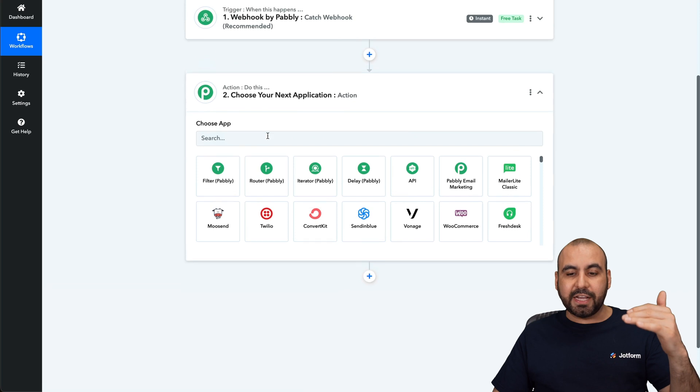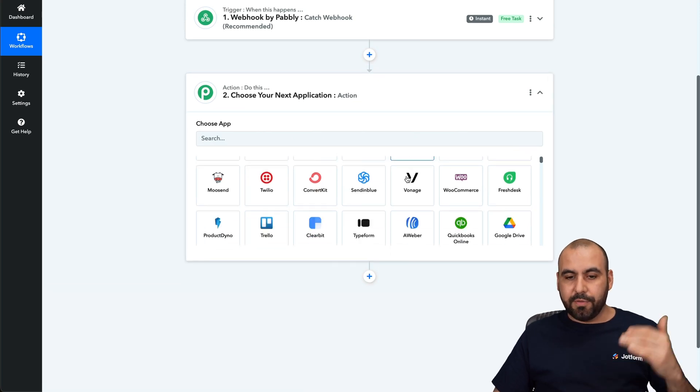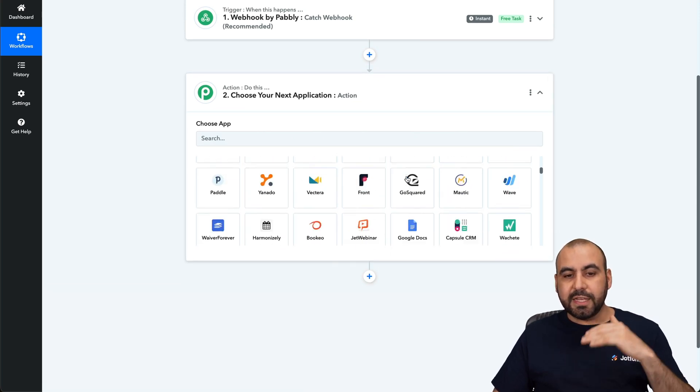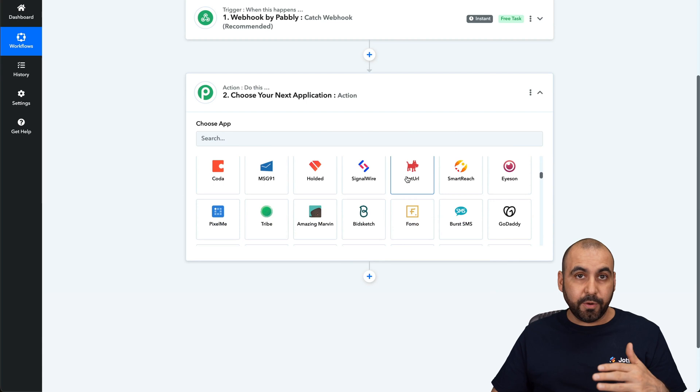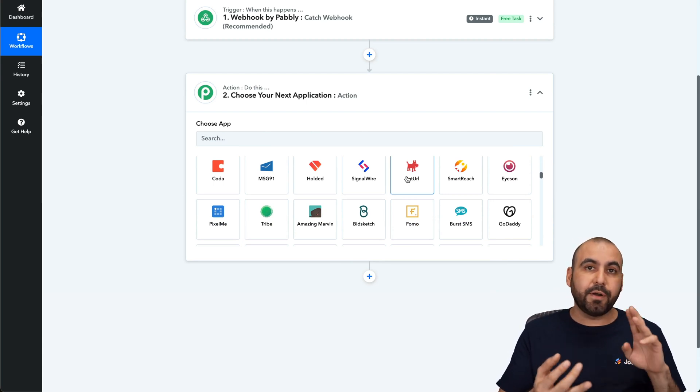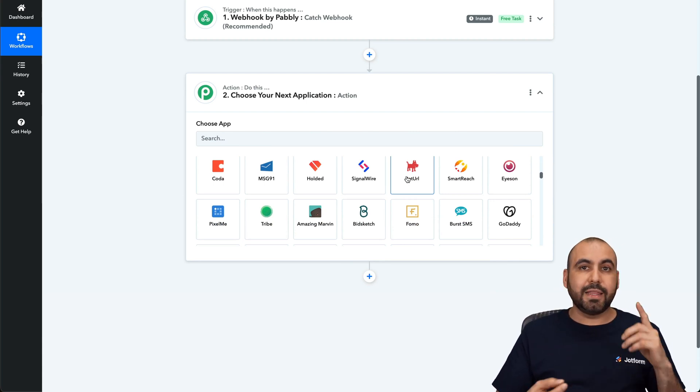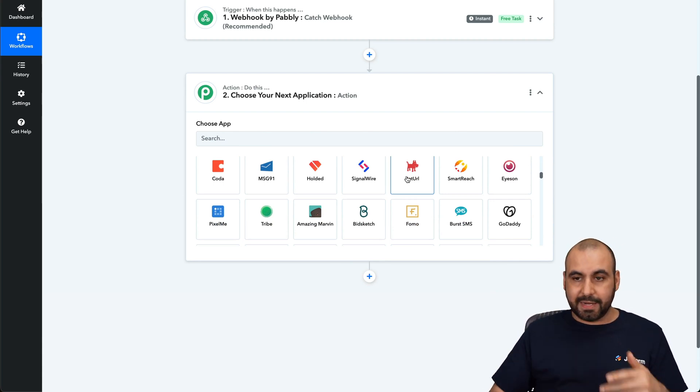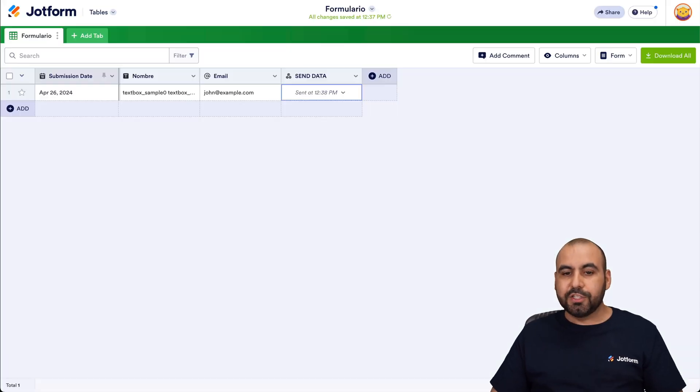with all the automation actions that you have available here. Now there's tons of these, and these are going to be variable depending if you're using Zapier, Make, Integrate.ly, or Pabbly Connect, for example, or any other automation system out there.